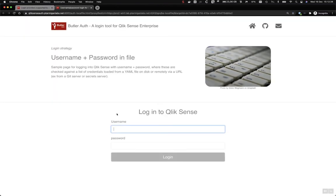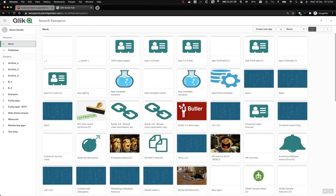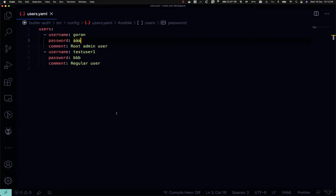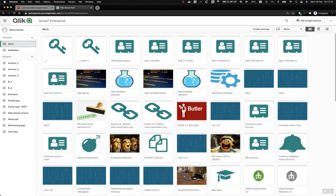We have a username Goran with password AAA. And if everything works, we will be authenticated against that list, and once again we are forwarded back into Sense. This file could also be stored in a Git repository in order to make it easy to control and secure it.